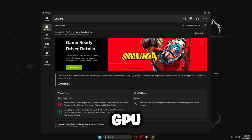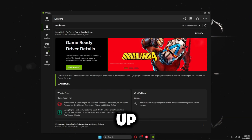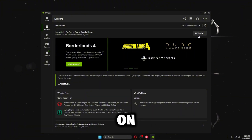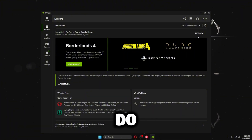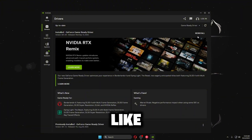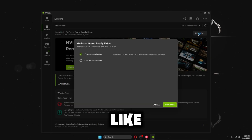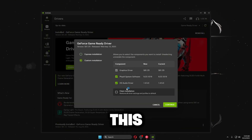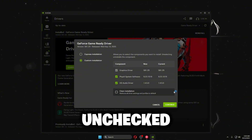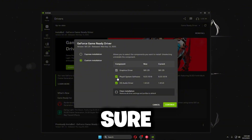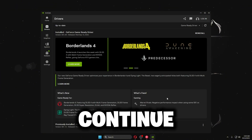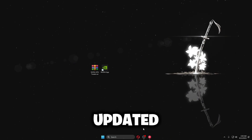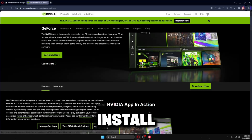Then you want to go to Drivers and make sure it's up to date. If it's not, update it, then click Custom. When you do a custom installation it'll pop up like this — make sure certain boxes are unchecked and all the required ones are checked, then click Continue.